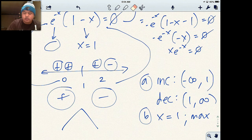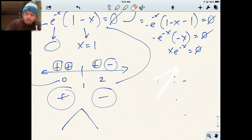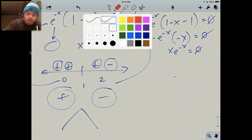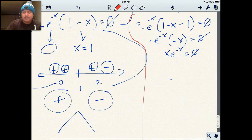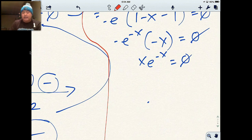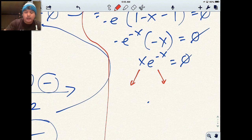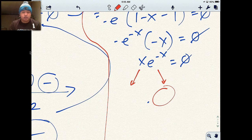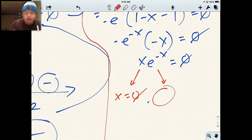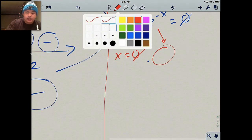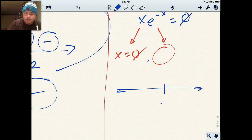I've simplified to x times e to the negative x equals zero. Either x equals zero or e to the negative x equals zero. I told you e to the negative x will never equal zero. So x becomes zero when x equals zero — I only have one point of inflection. I put x equals 0 on a number line and test numbers to the left and right.